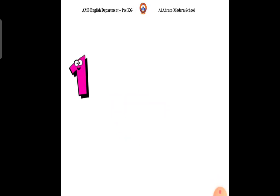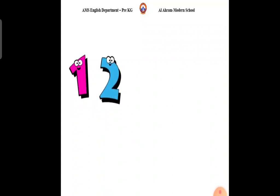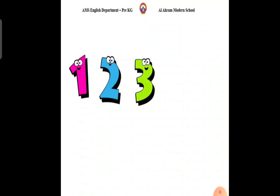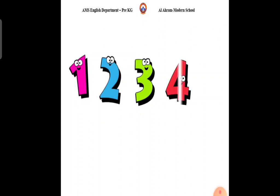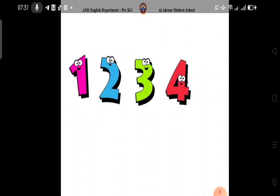Let's count together. 1, 2, 3, 4, 5, 6, 7. What comes after number 7? It's number 8. Number 8.